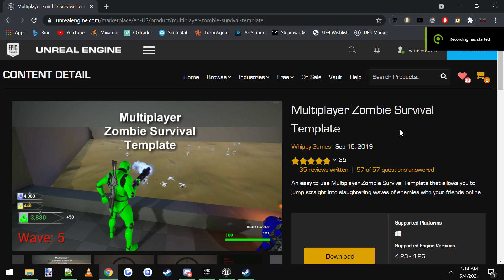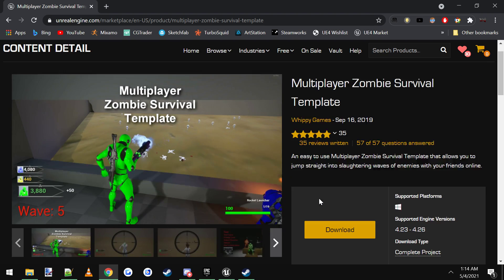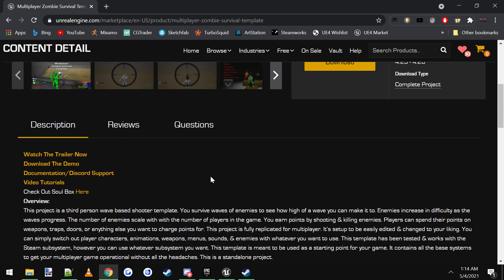Hey what's going on everybody, today I'm going to be doing a quick YouTube video tutorial on the multiplayer zombie survival template and how to add Steam names to your character. So instead of using the custom names where you enter in a custom name, it'll use your name from Steam.